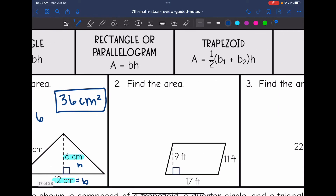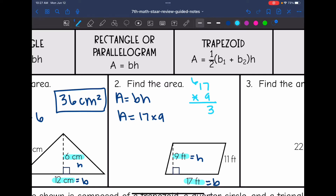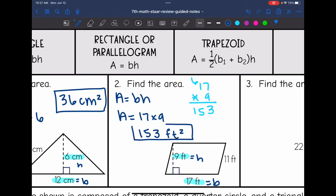Number 2 is a parallelogram, so I'm going to use the formula area equals base times the height to find the area of this figure. The base would be 17 and the height would be 9 since those form the right angle. So to find the area, I'll do 17 times 9, and we get 153 feet squared for the area of this parallelogram.